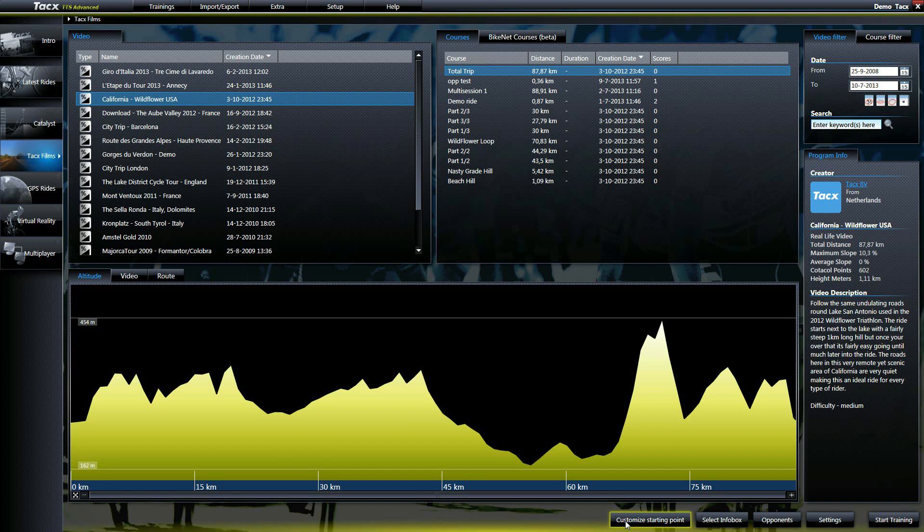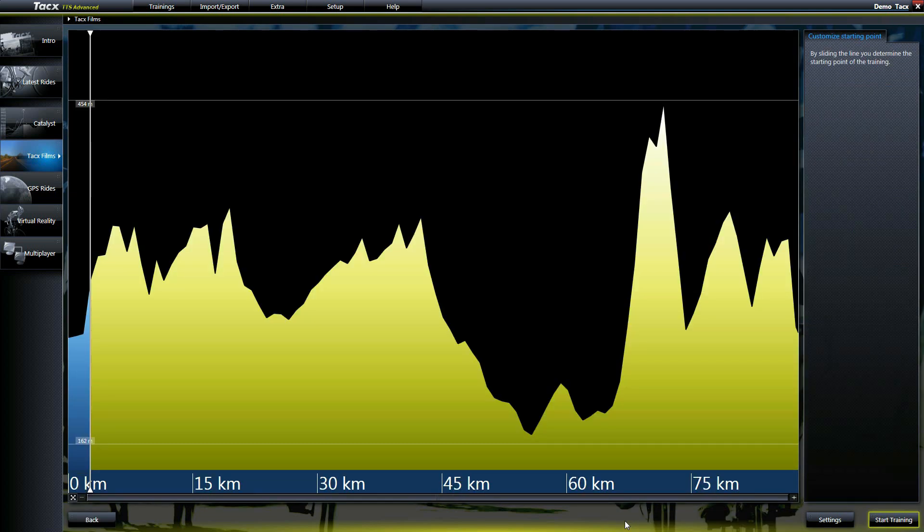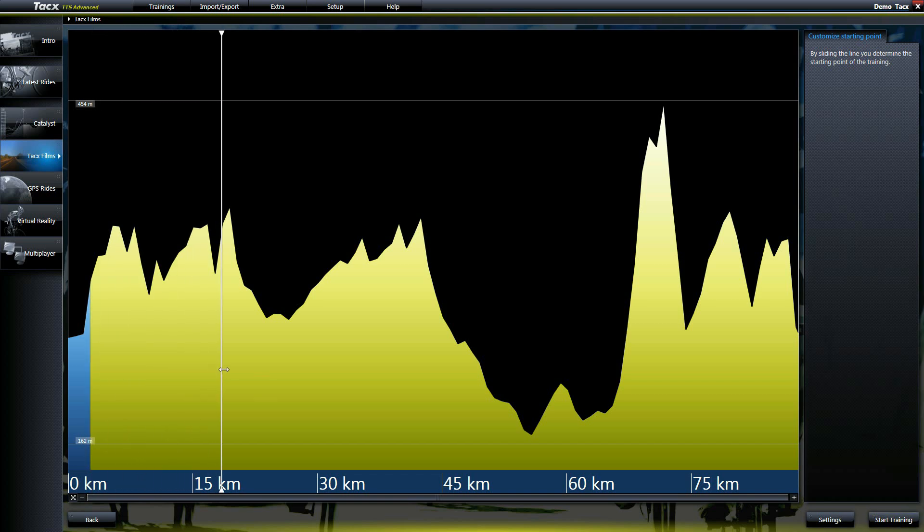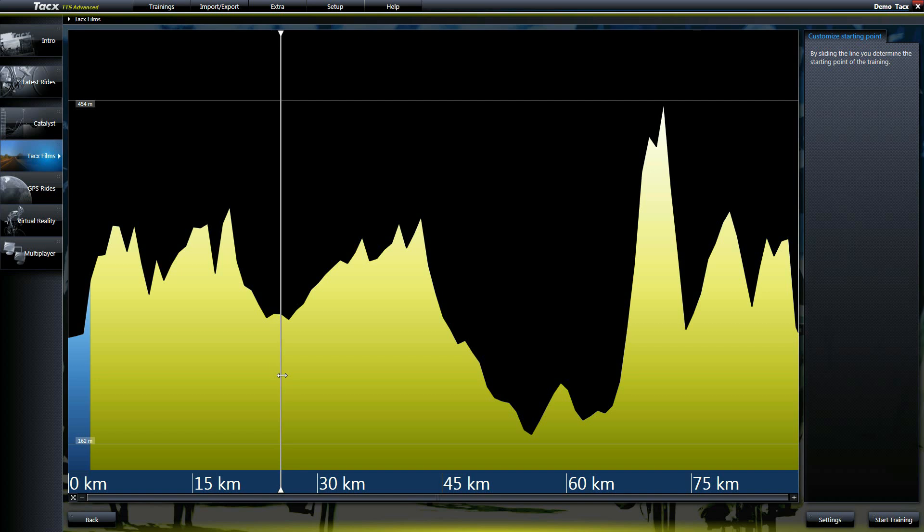You can select a different starting point. Select the video and then press the button customize starting point. By picking up the slide bar, you can go to the point where you want to start the ride.